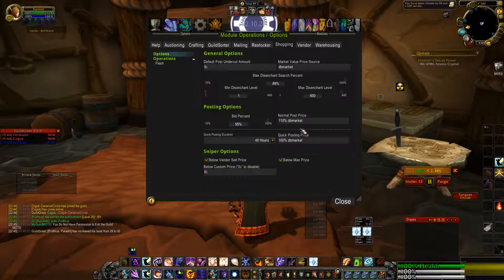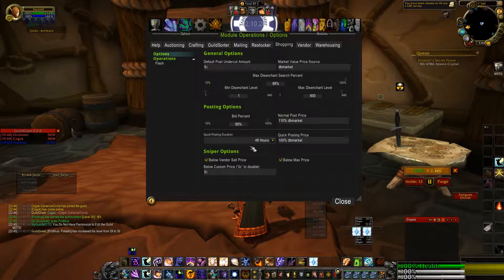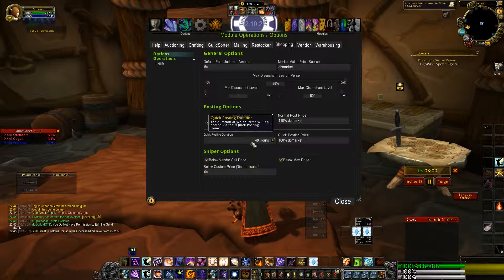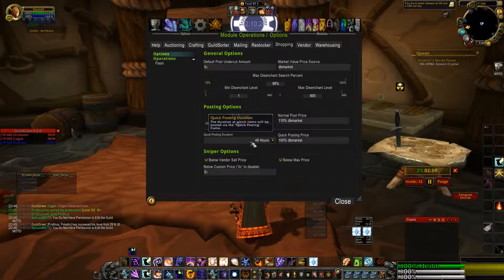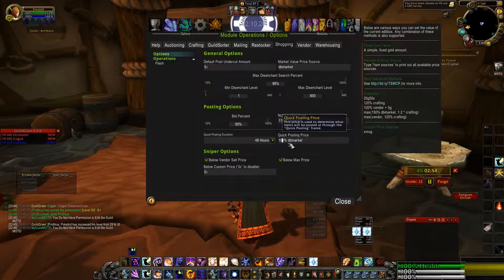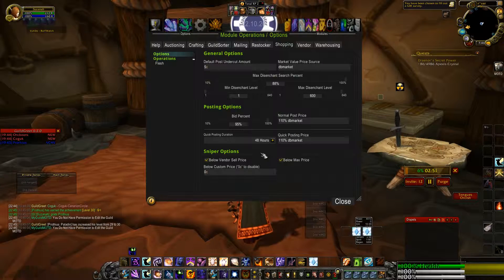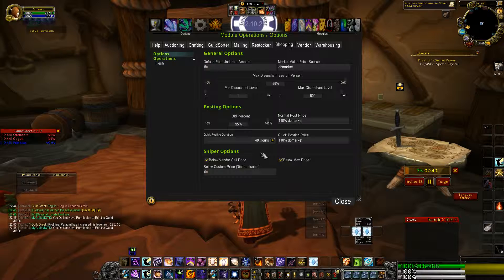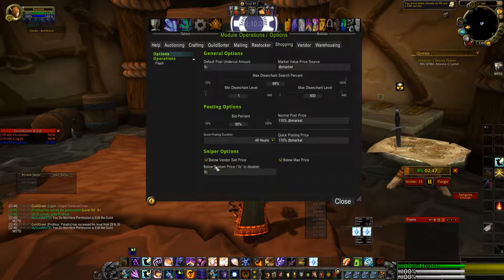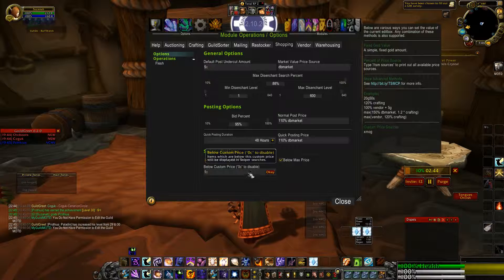On the quick posting duration, I normally keep it at 48 hours, so that will be the default when using the quick posting frame. The quick posting price I'm going to put at 110% DB Market. And I'm going to make sure I put a check mark below custom price — one copper — and keep a check mark in below maximum price.